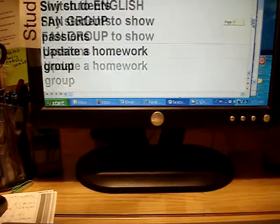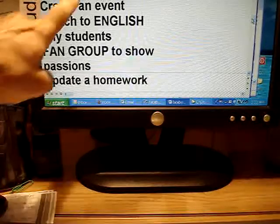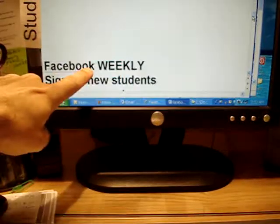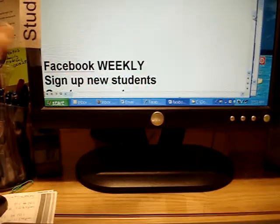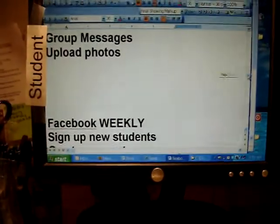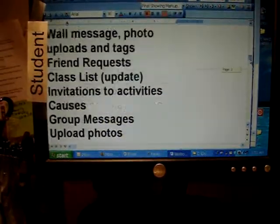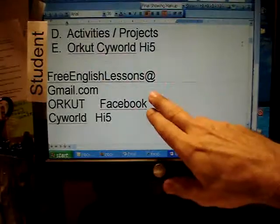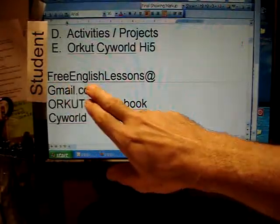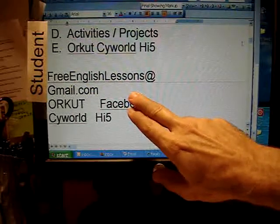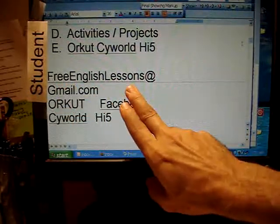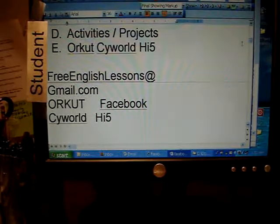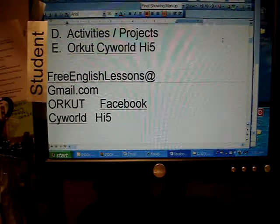What you've seen here is a list of weekly activities — don't do all of this every day. It gives you a sense of how interactive the format can be. Send any questions to free English lessons at gmail.com. In part four, we'll go into activities.